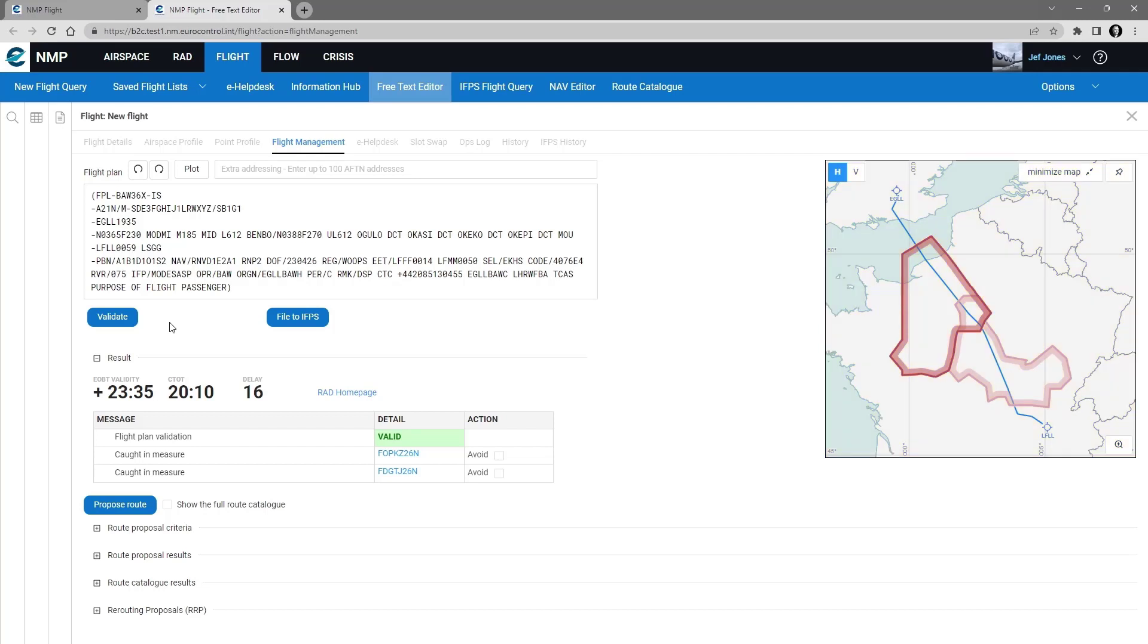And it gives me the EOBT validity, if I file that flight plan, as well as the assessment of the ATFCM delay, which here shows a CTOT of 2010. That is a delay of 16 minutes.